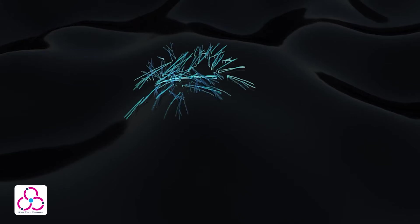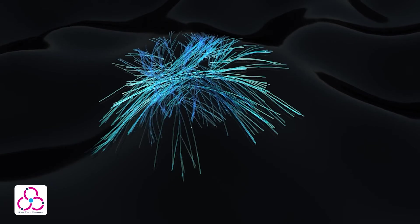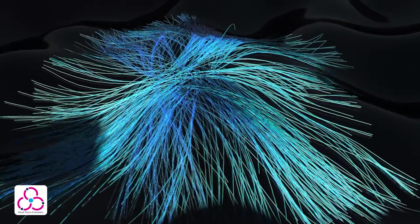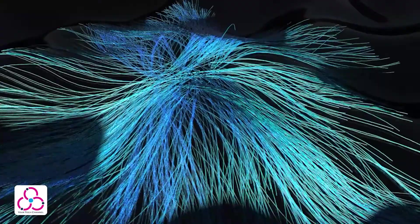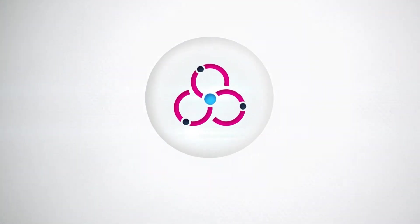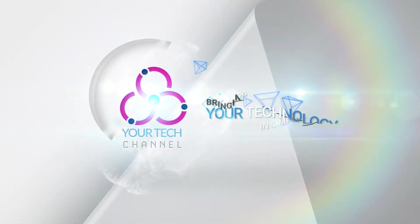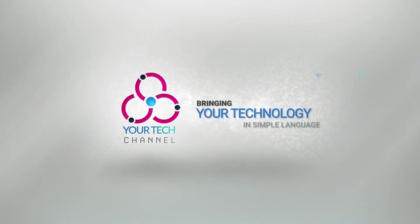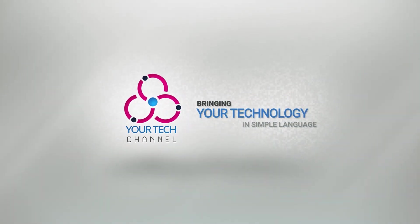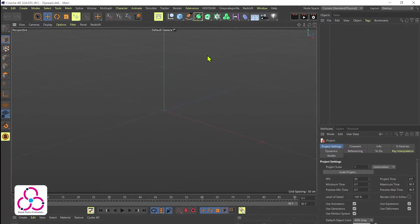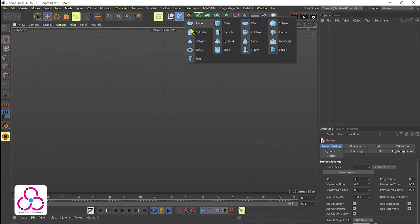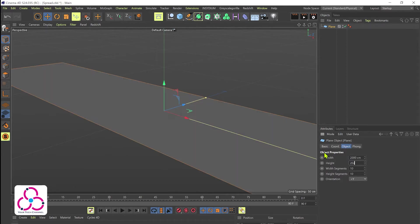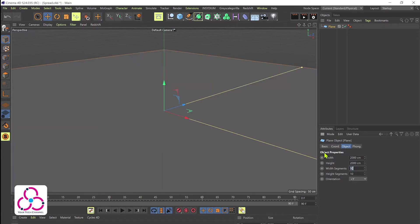Today we will see how to create an animation like this using X-Particles in Cinema 4D. Let's start by adding a plane object. We'll set both width and height to 2,000 centimeters and we will add roughly width segments of 30 each.